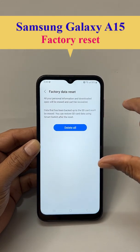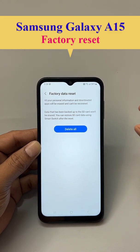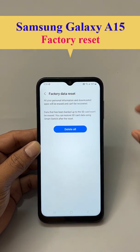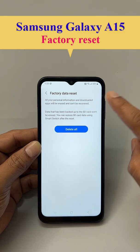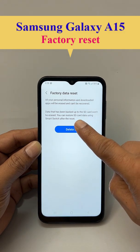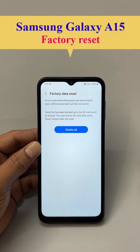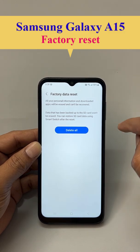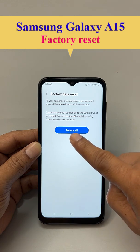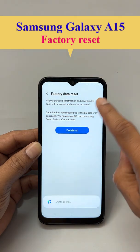Now, before factory data reset, if you have important pictures or videos, please back up those. You can back them up to an SD card or transfer to another phone. Once your backup is done, click Delete All.